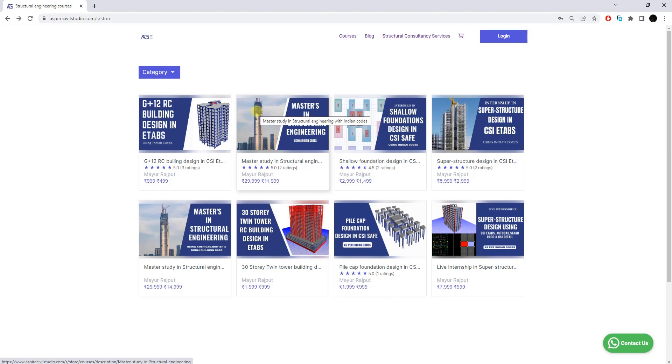Hello and welcome to SPSHV Studio. In this video we are going to discuss about our training program which is called the Master Study in Structural Engineering using the Indian code.